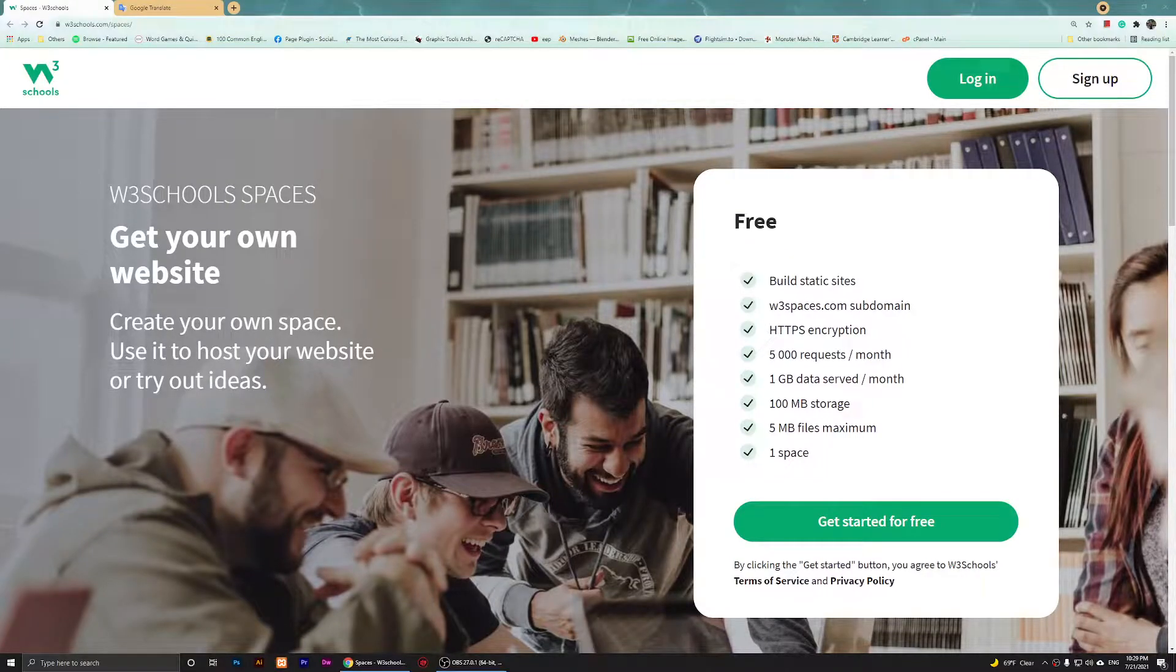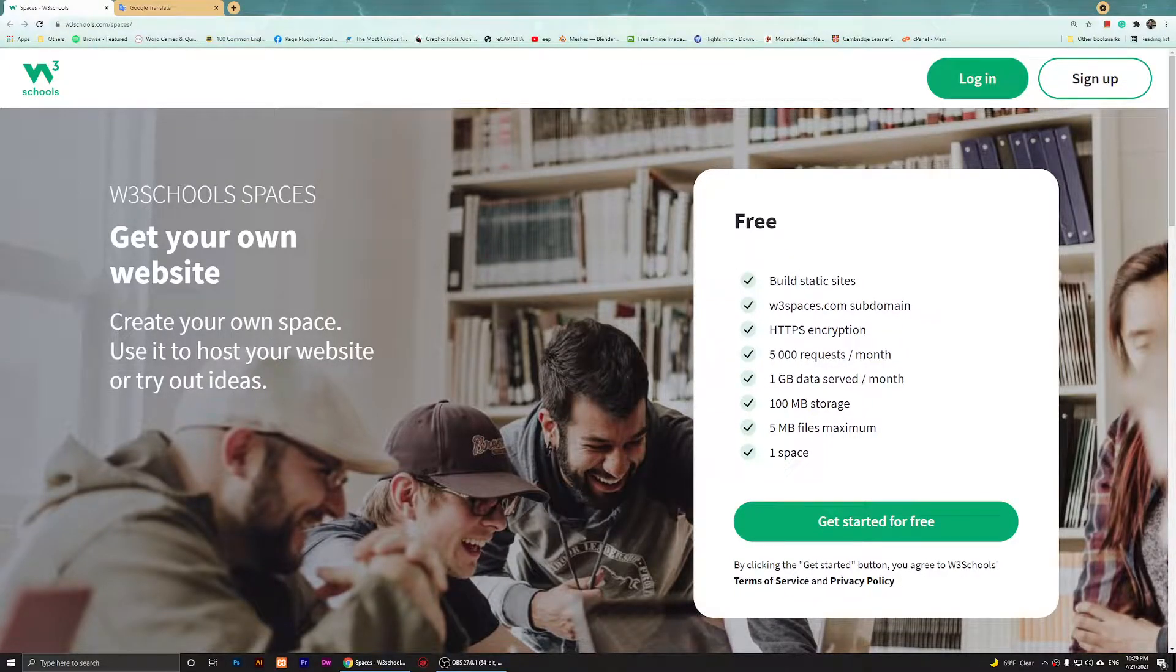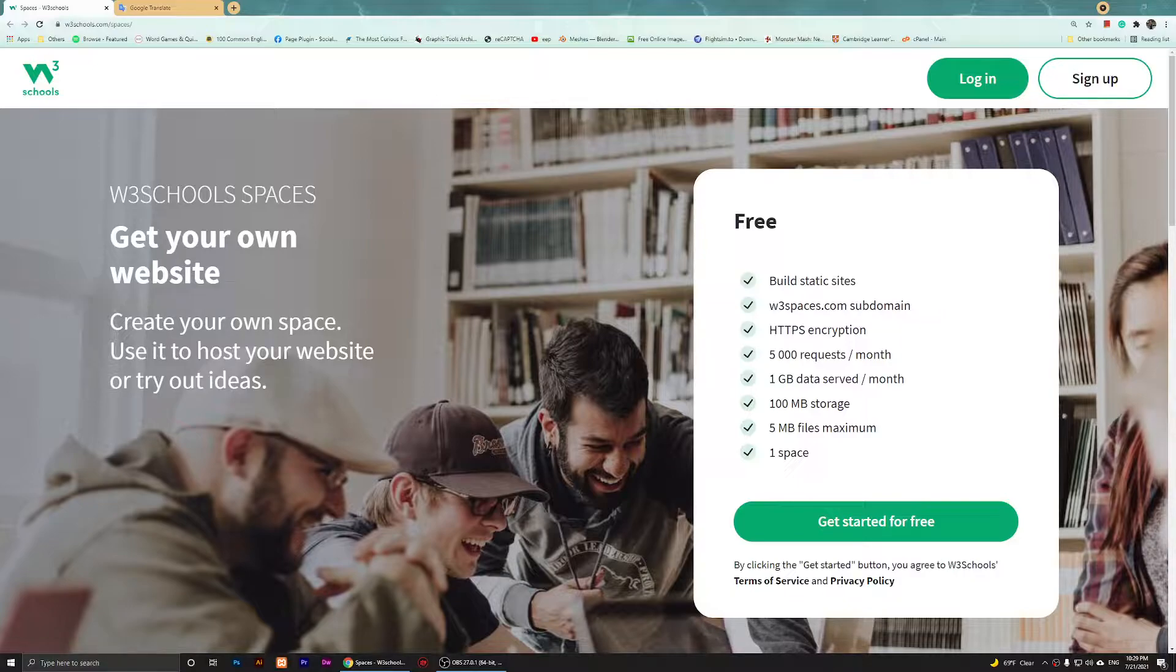Hello everyone, welcome to this video. In this video I'm going to show you how to use W3Schools.com Spaces. With Spaces you'll be able to build a static website, and I'm not sure if you are going to be allowed to use something like PHP or JavaScript.